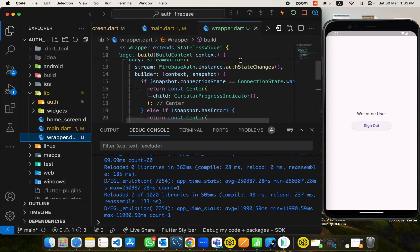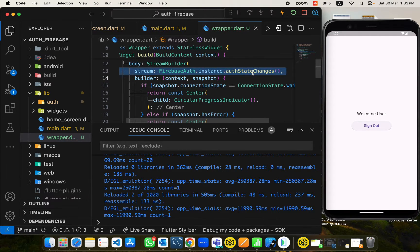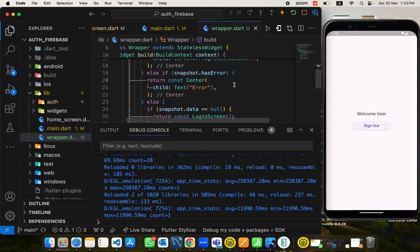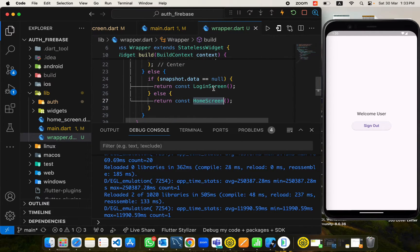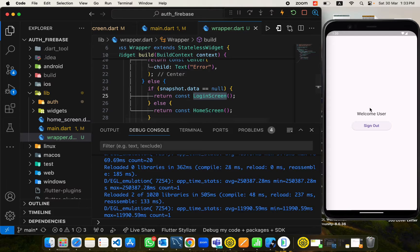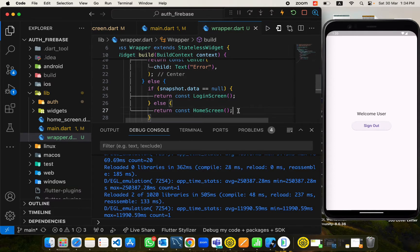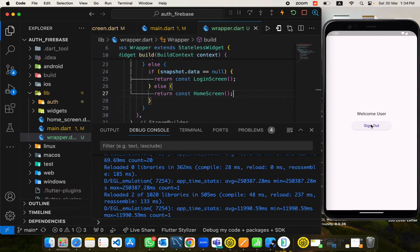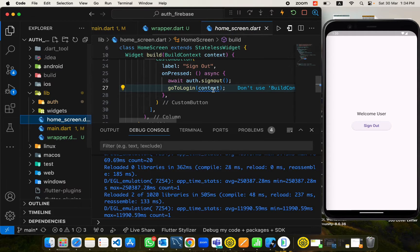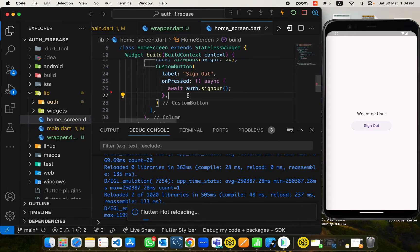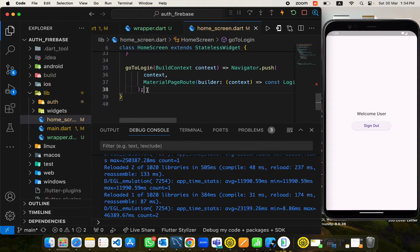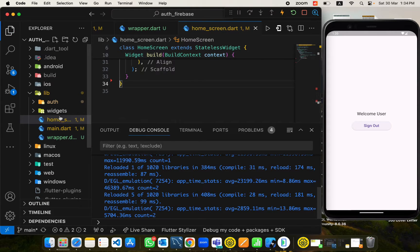In the main screen, currently we are moving directly to the login screen. Here we will put the wrapper instead, so when the app starts it goes to the wrapper screen. From the wrapper we listen to authentication states for the user — if the user returned is not null we go to the home screen, if it returns null the user is not logged in and we go to the login screen.